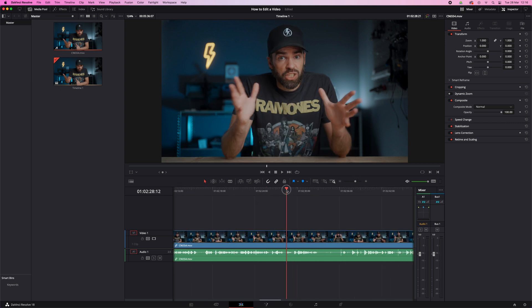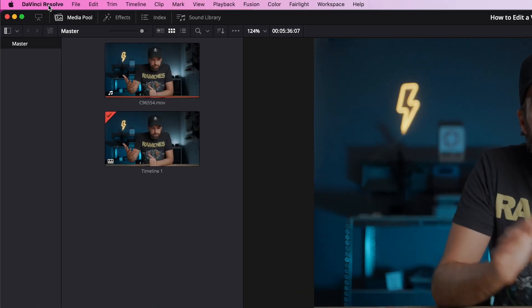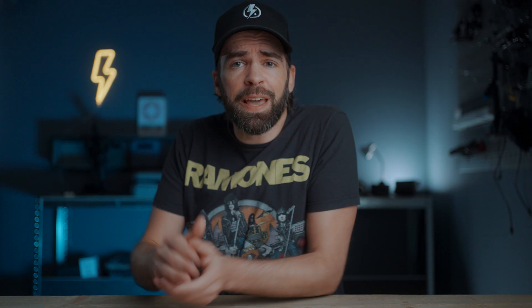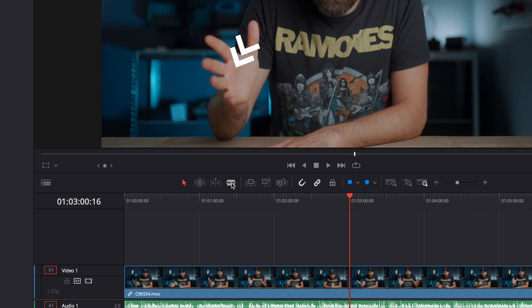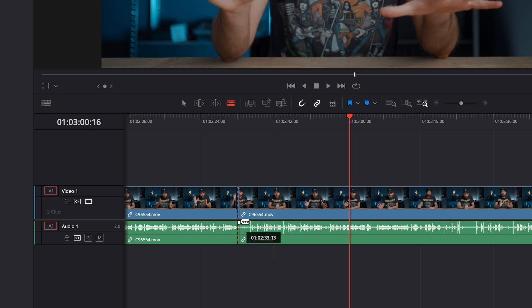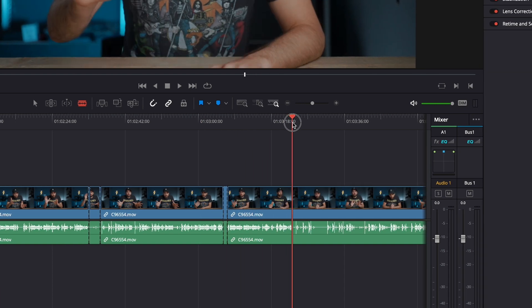The first thing I do every time I start editing is cut out all the parts I don't need. When recording I usually do different takes, and there are also pauses, filler words, and silences — everything that you don't need has to go. There are a few techniques and tools for this, and they all have shortcuts. You can split a clip with the Blade tool — shortcut B — and it just splits a clip wherever you click. Go close to the playhead and it snaps for a precise cut.